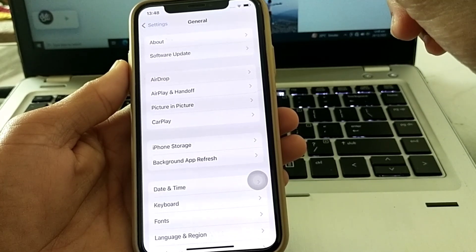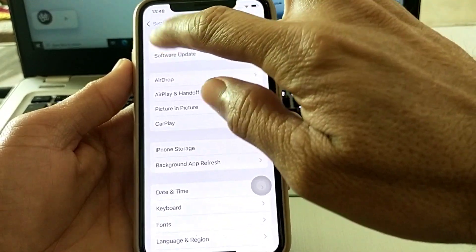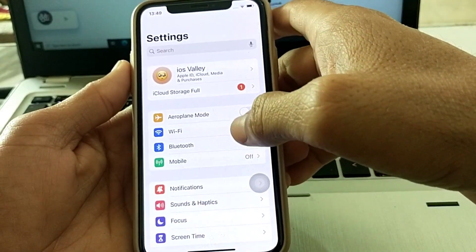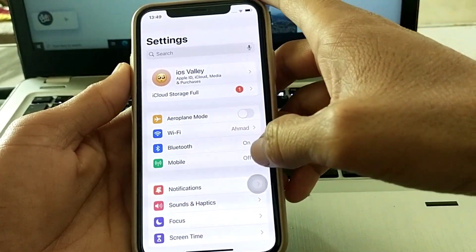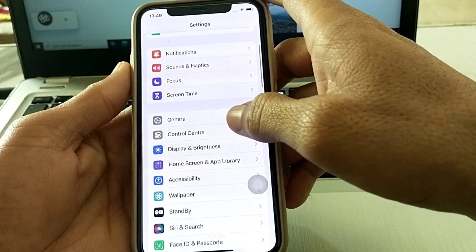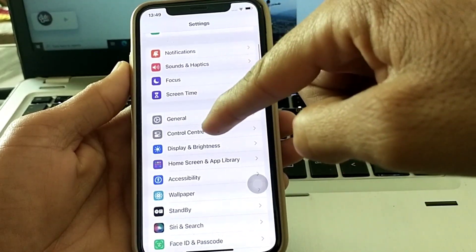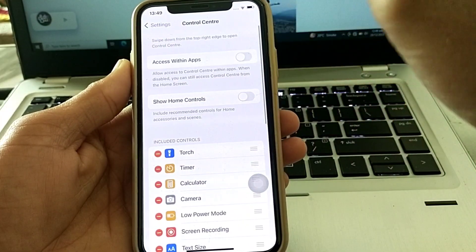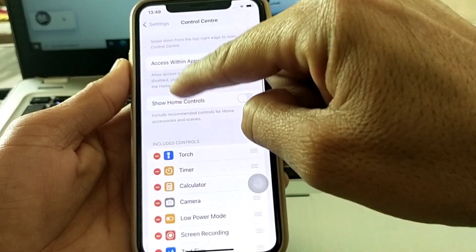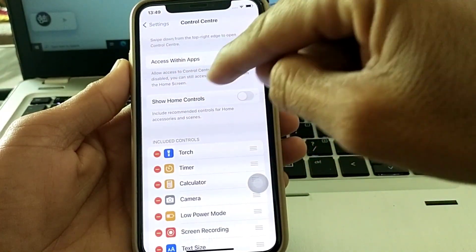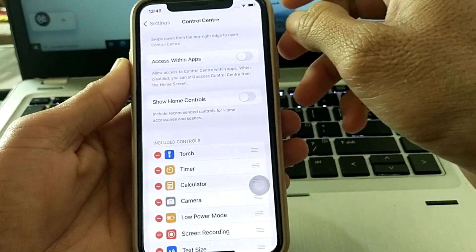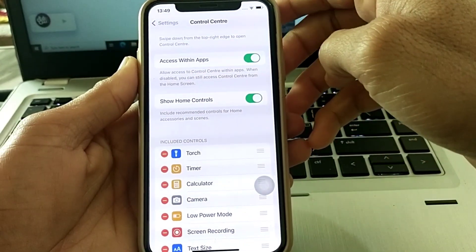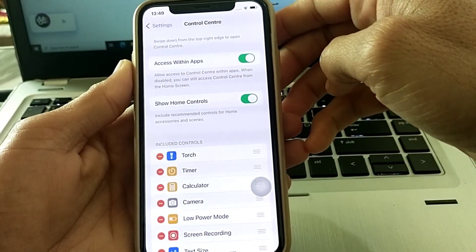After that, open Settings again, scroll down, and you'll see the Control Center option. Tap on it. Here you'll find the options for 'Access Within Apps' and 'Show Home Controls' — turn on all these toggles.